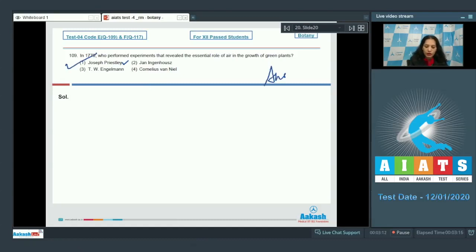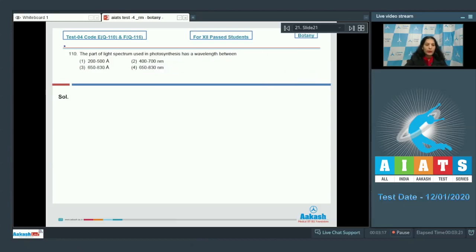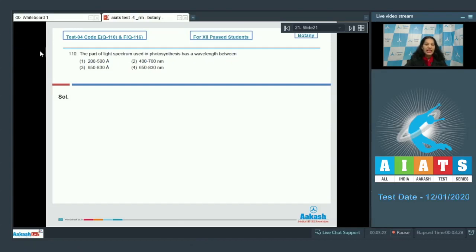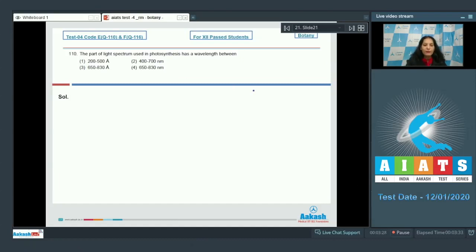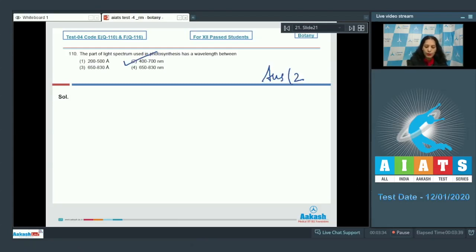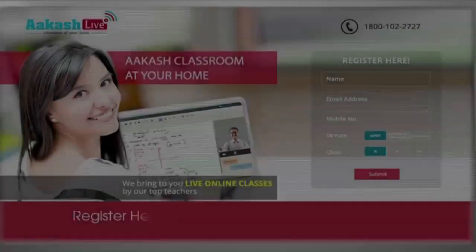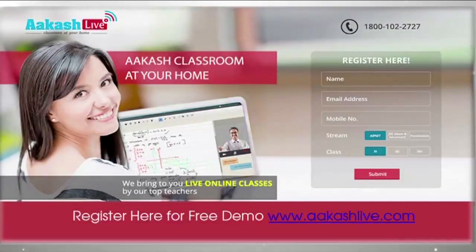Question number 110: The part of light spectrum used in photosynthesis has a wavelength between... It is the PAR - photosynthetically active radiation - and it ranges from 400 to 700 nanometers. So the correct option is option number two.